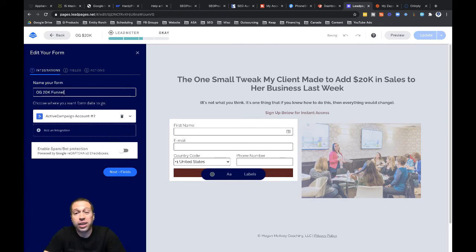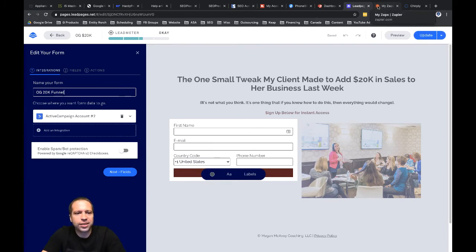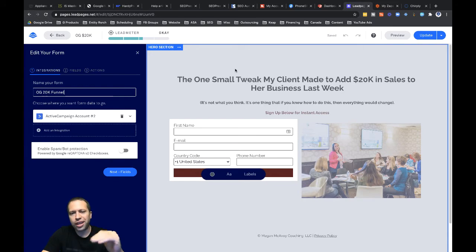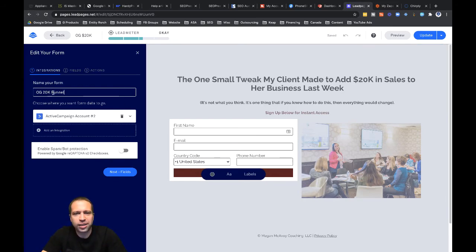The reason why I want to give it that name is because this form name is going to show up over in Zapier when I go to set this up. I'm going to have a drop-down in there and I want to make sure that I'm using the right form. So this will be beneficial for me to have this named properly over there.